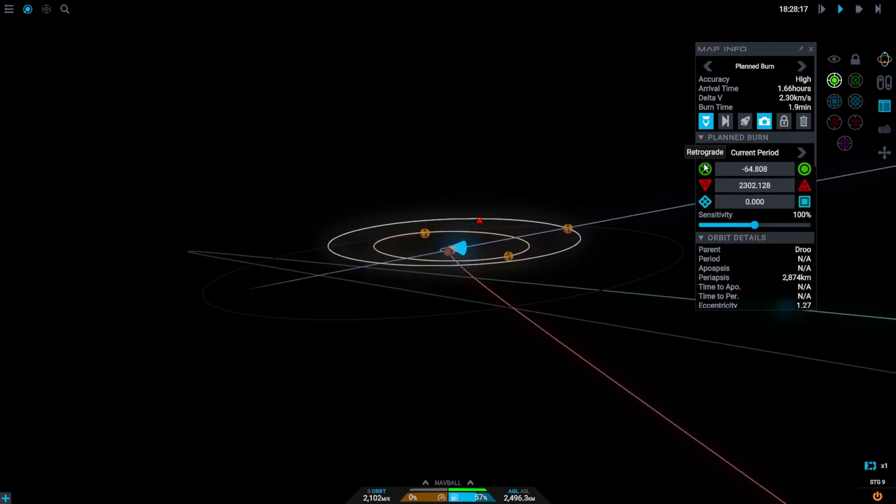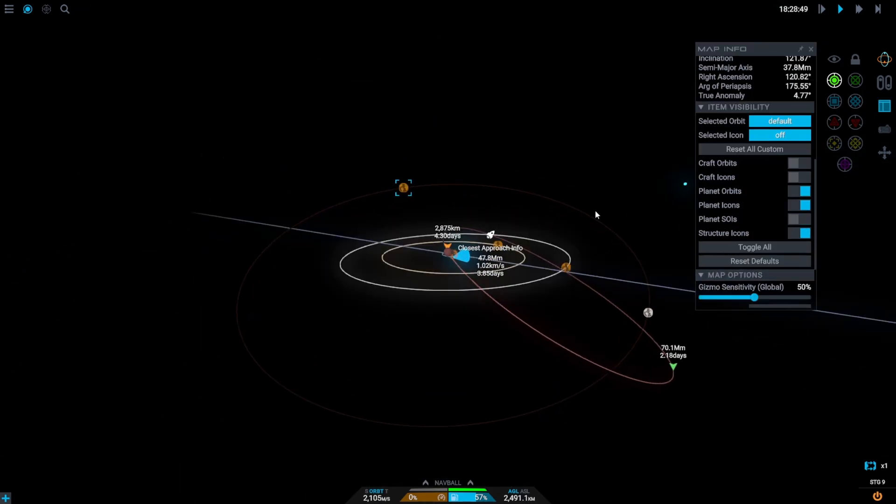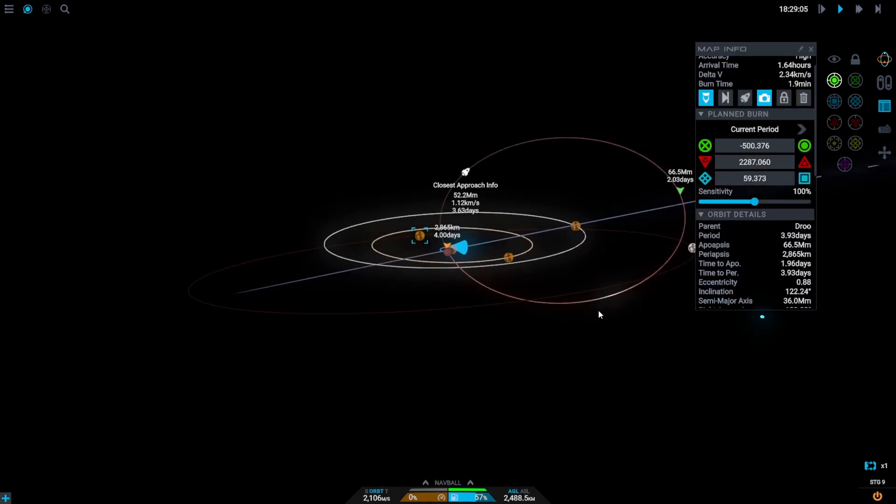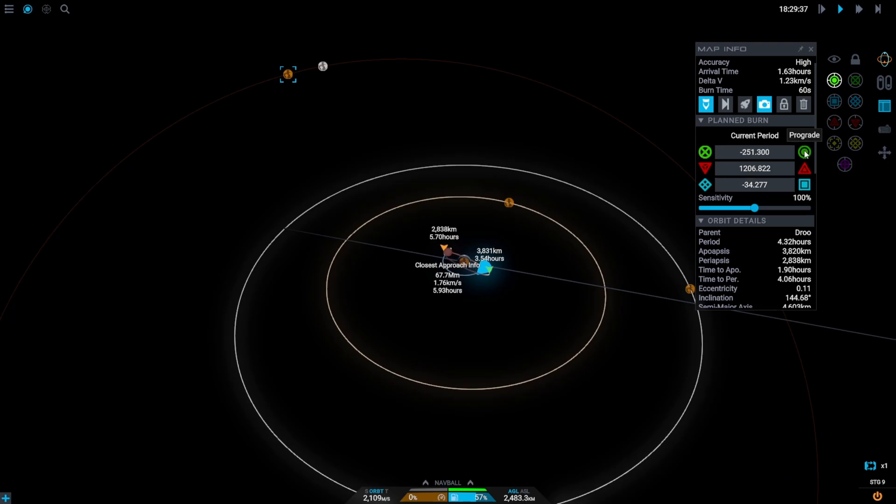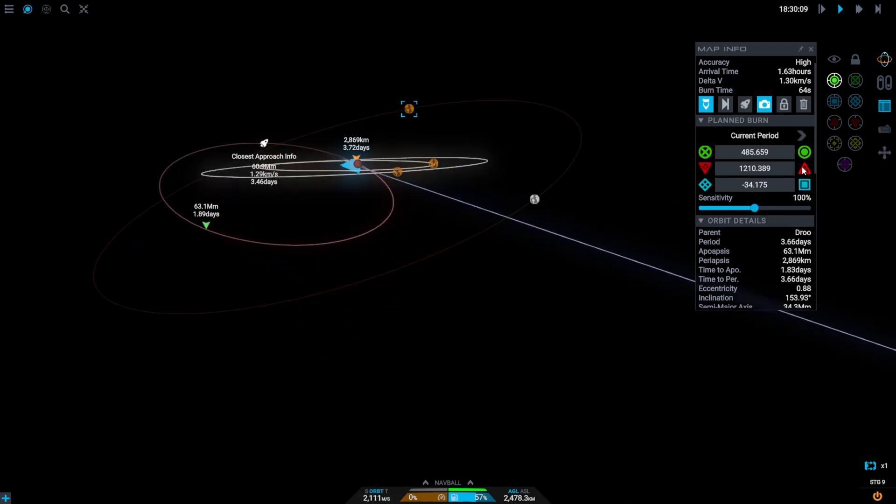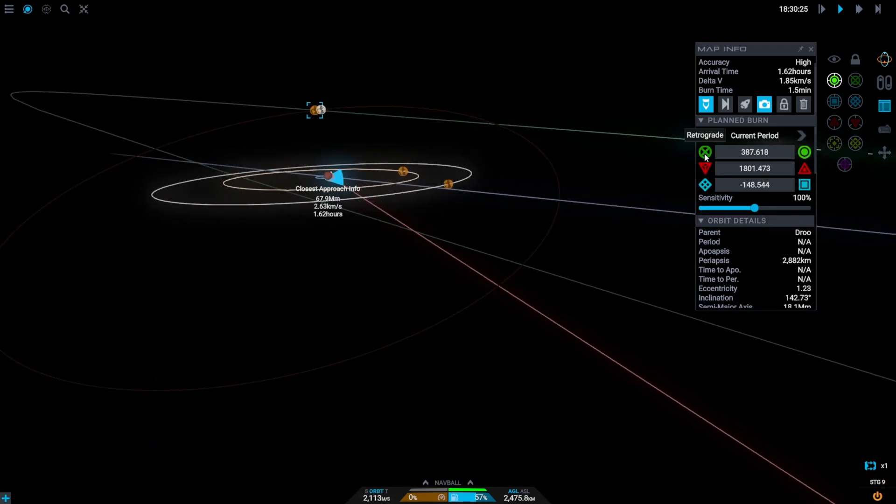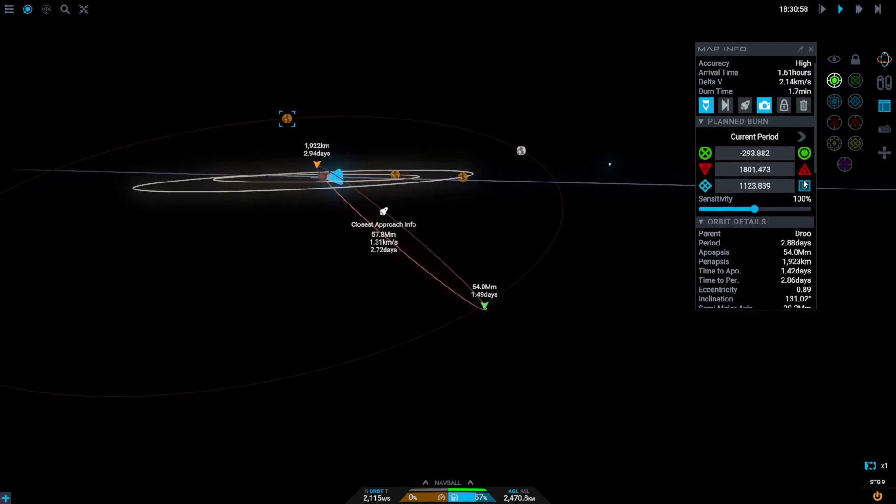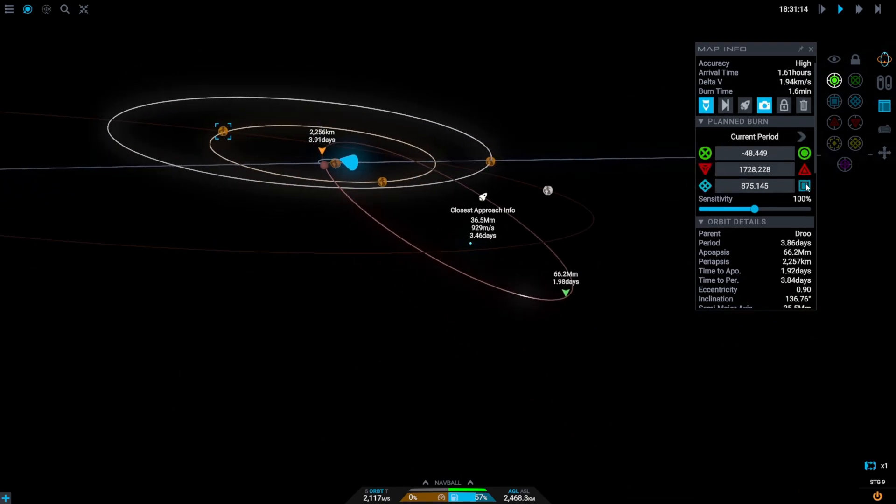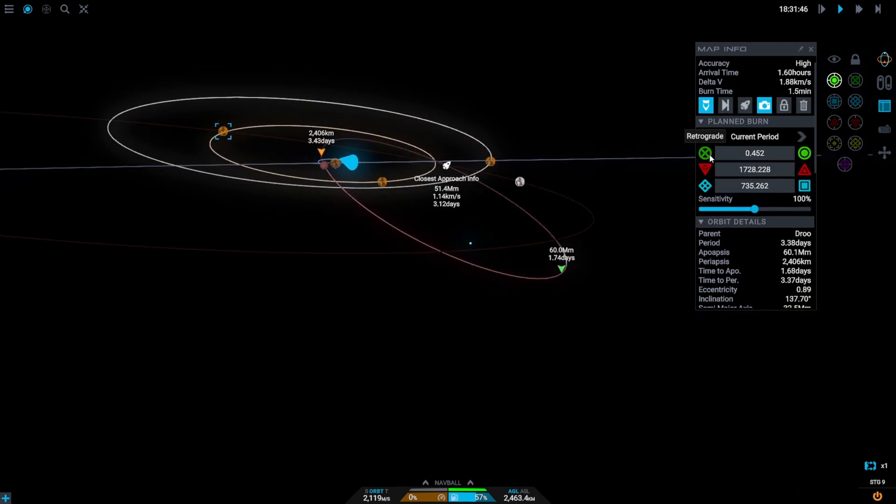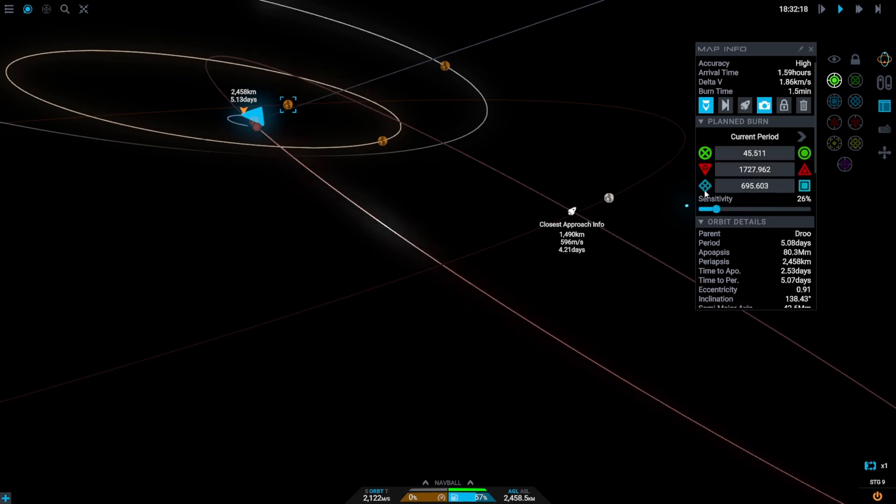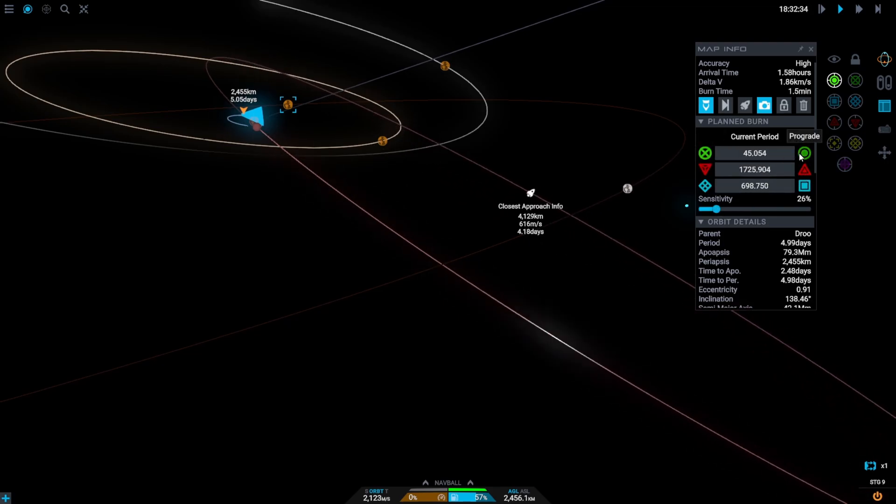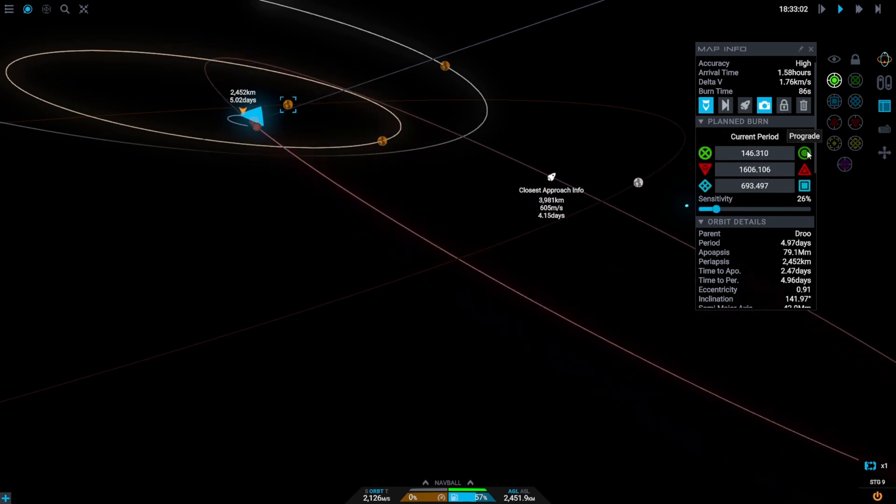Now it's time for the most time consuming part. We need to start editing the maneuver node and getting it out to intercept TT. This is going to take a lot of tweaking and I recommend using the normal gizmo the most. But after a lot of tweaking we'll eventually get closer and closer to that interception.